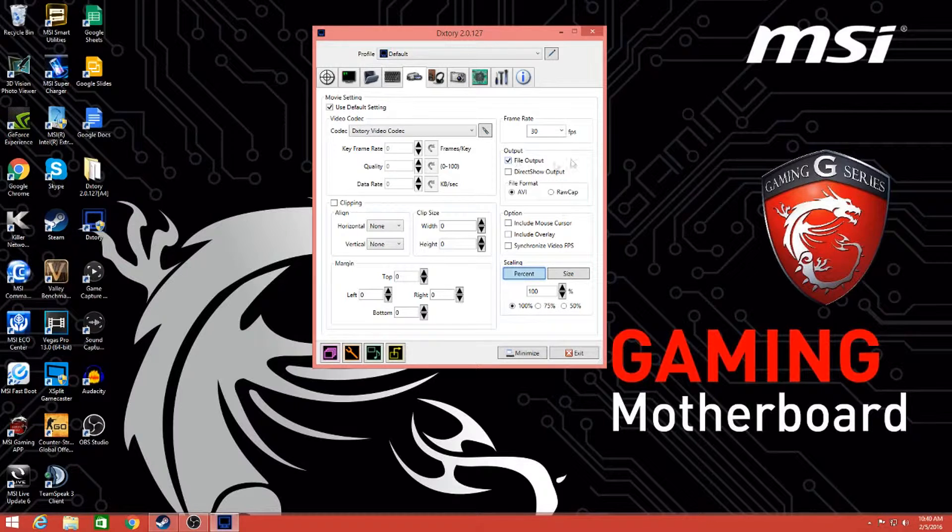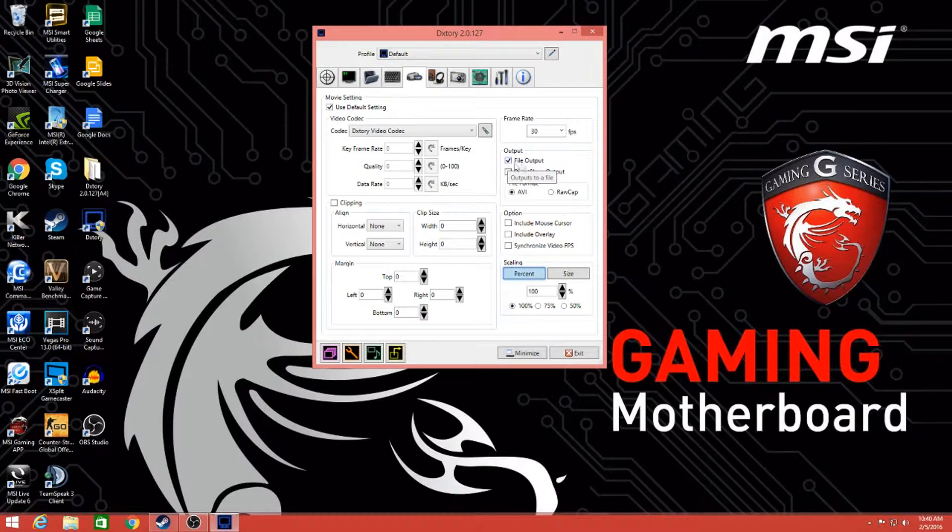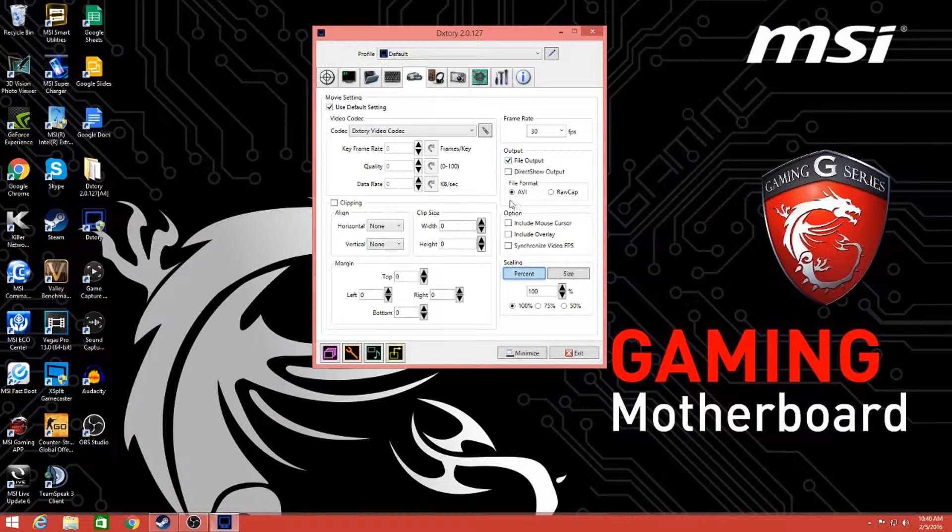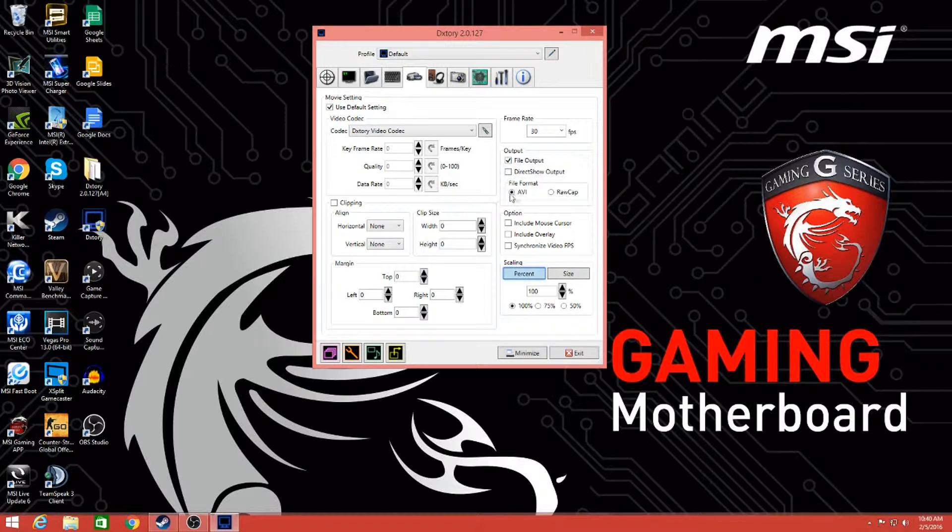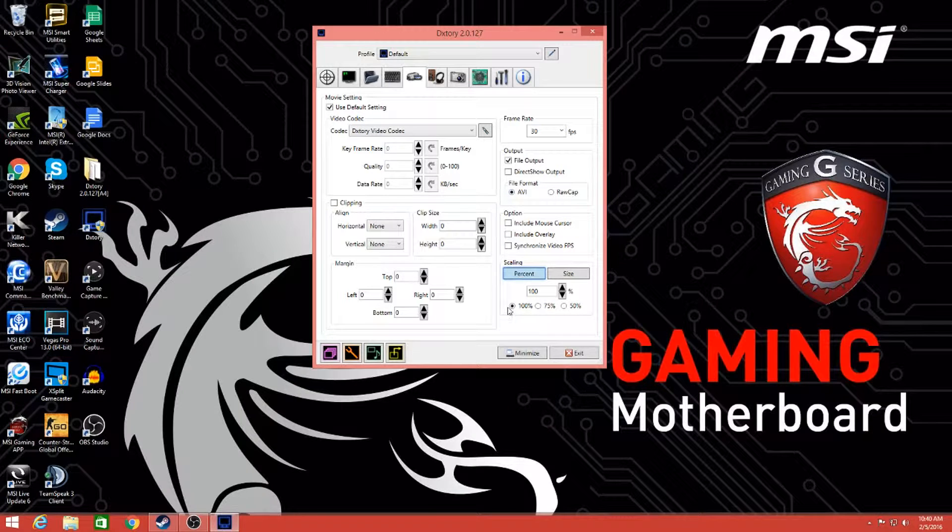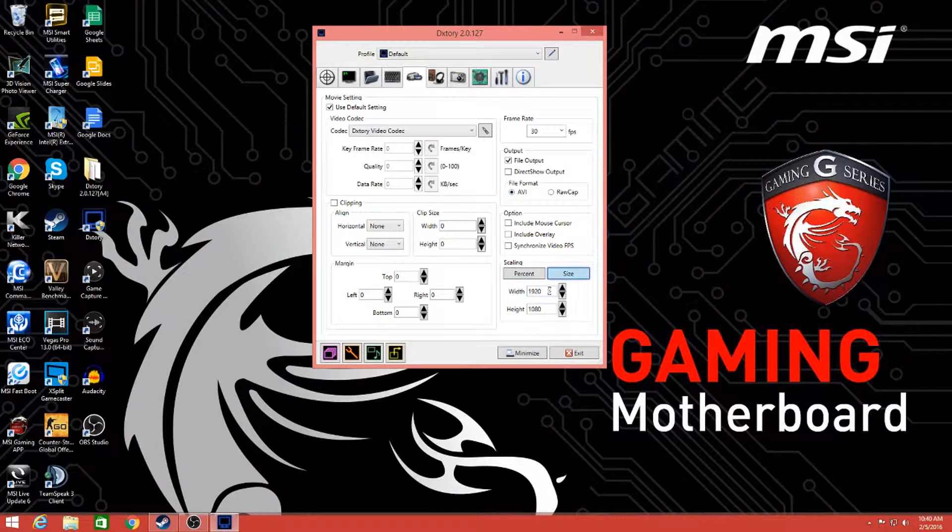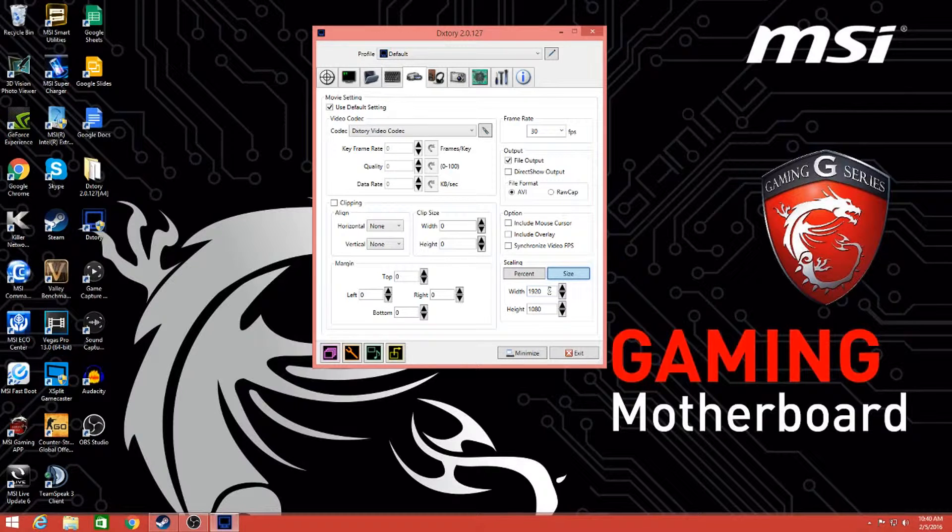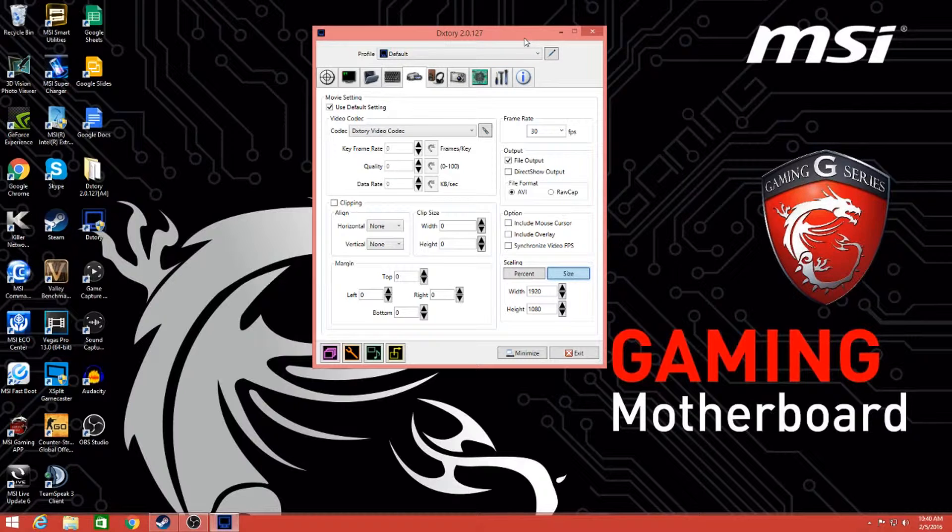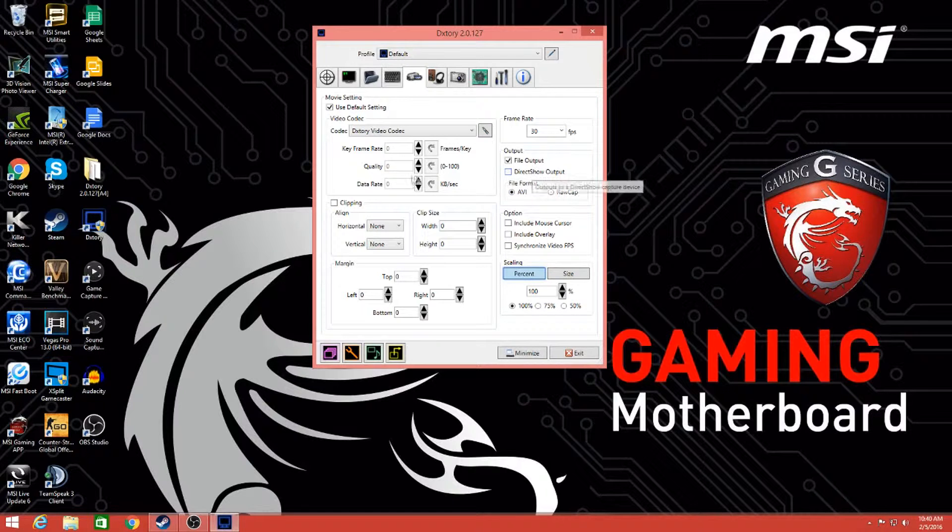Now for file output, you want to click file output. Make sure that is checked. You need that checked no matter what. And you also need AVI or else your videos will look awful. Make sure that's checked. Then down here is a percentage, click on 100%, and then size. You'll have to figure out what size your monitor is. Mine is 1920 by 1080, so that's 1080p quality. If you have 1080 by 720, you'll be recording in 720. It depends on your monitor or TV, whatever you're using.